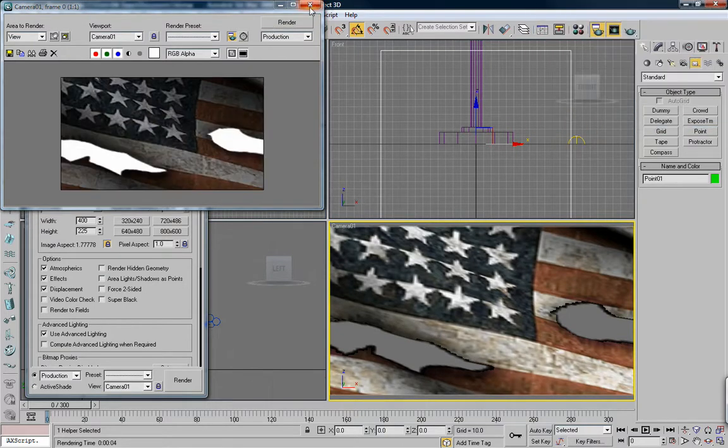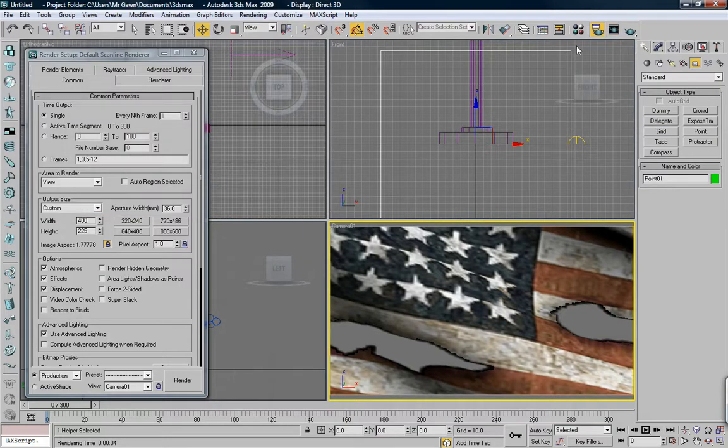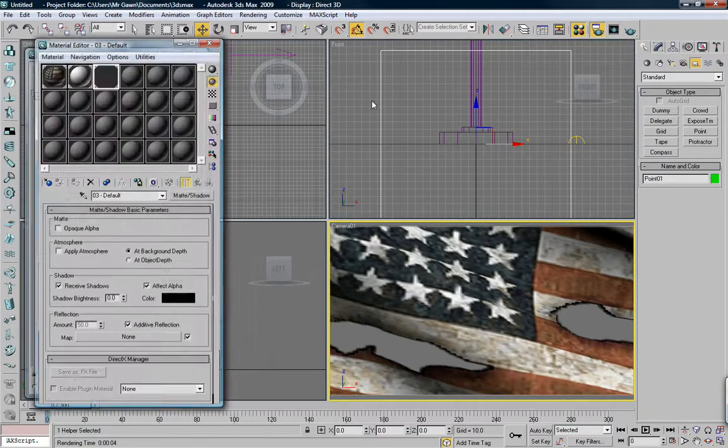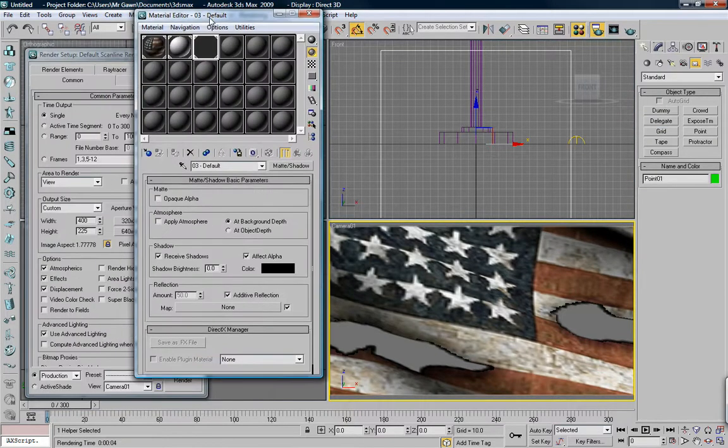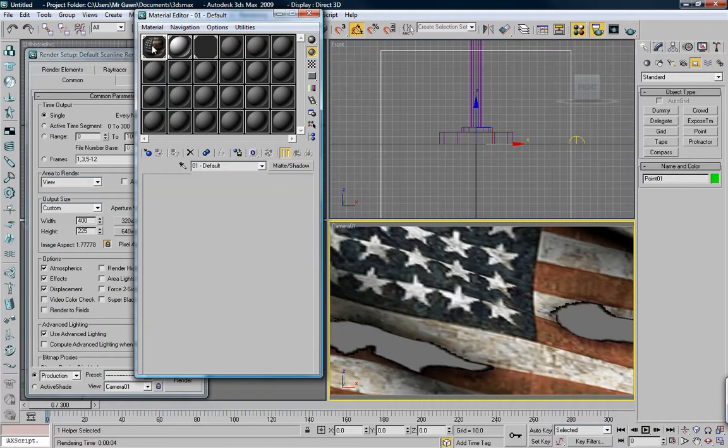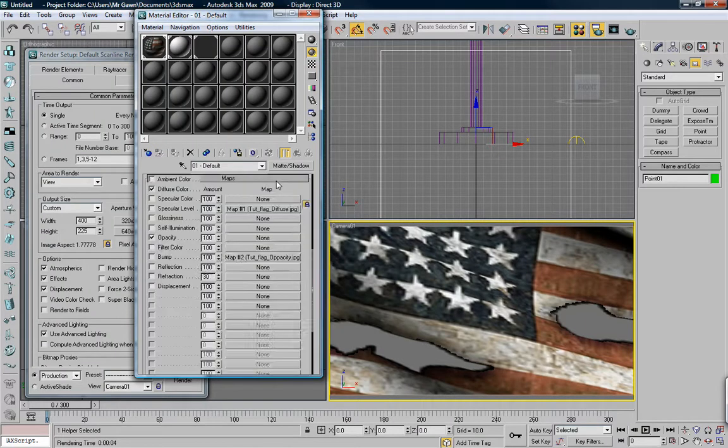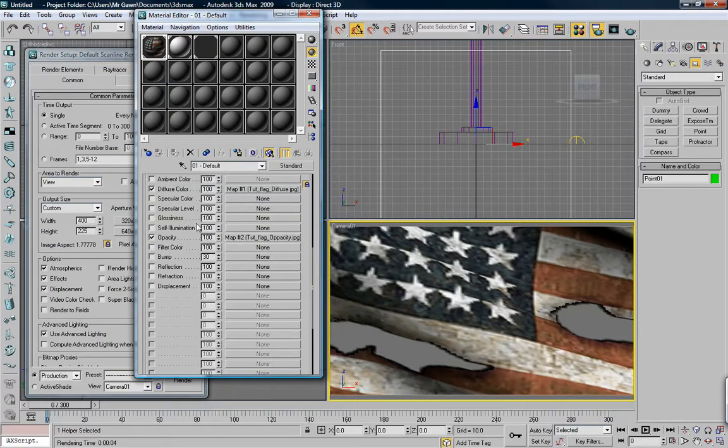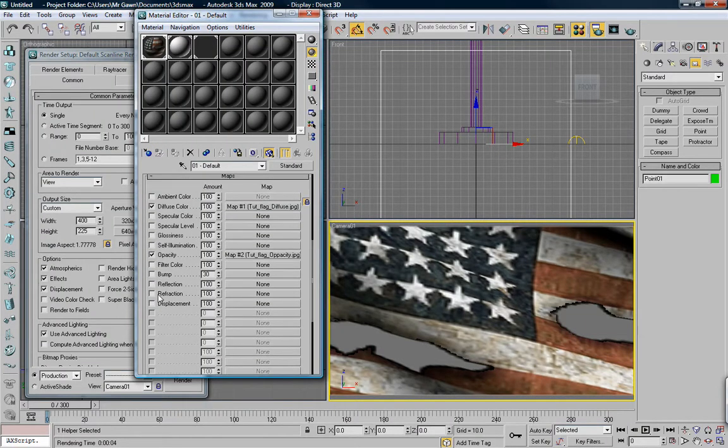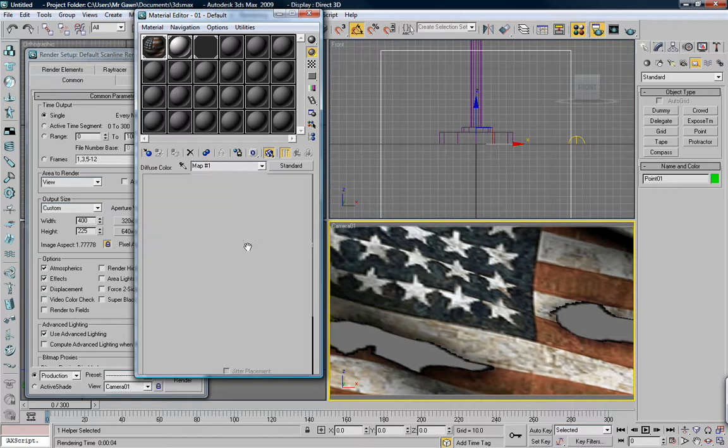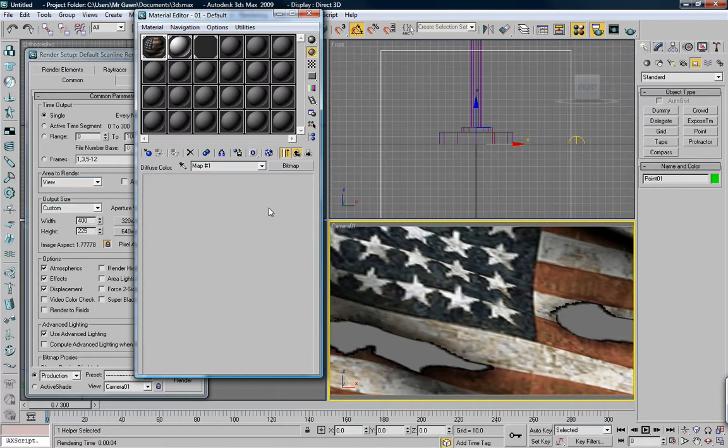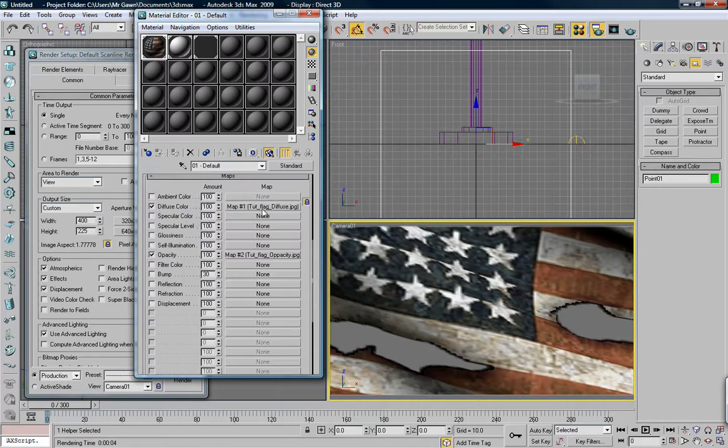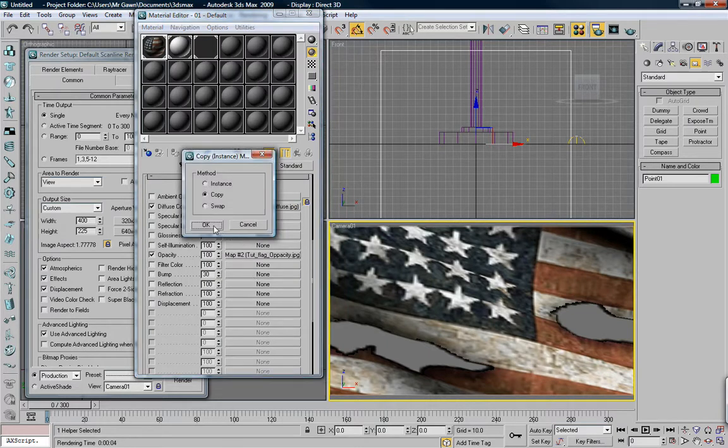And you know what else we forgot? To make the bump map. I mean, we don't actually make anything. I just take the flag and I just drop it as a bump. See, bump is here. We just take that and drag that down to the bump.